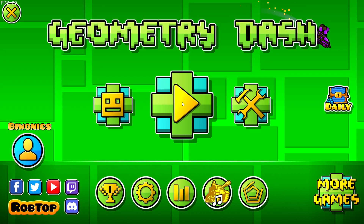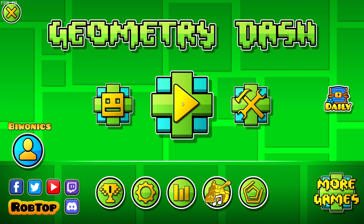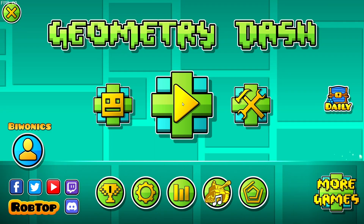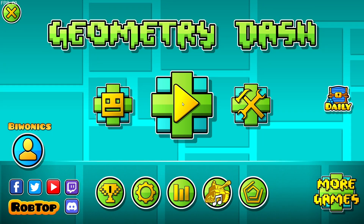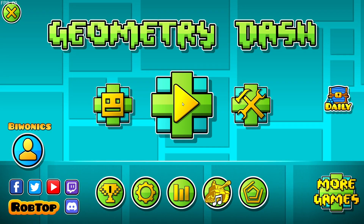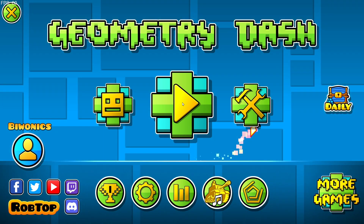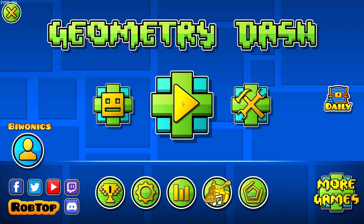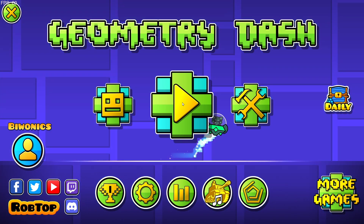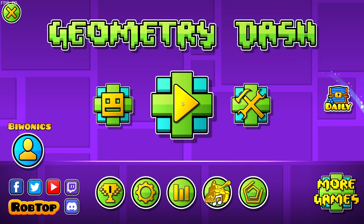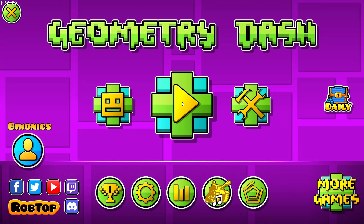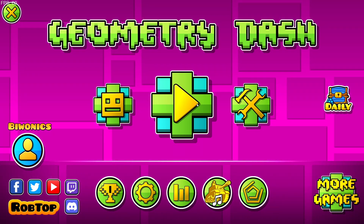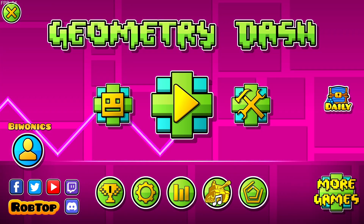Hello everyone and welcome back to another daily GeoStash video. Today I'm going to be showing you how to download and install the Prism Menu mod for Geometry Dash. You do need to have the Geode mod loader for this tutorial — I've made a tutorial about this in the past and it has been linked in the description down below.